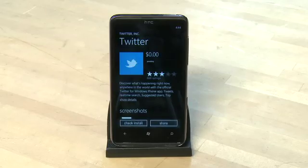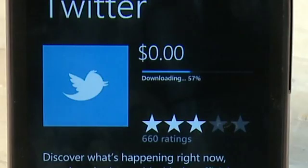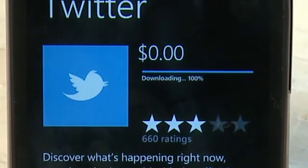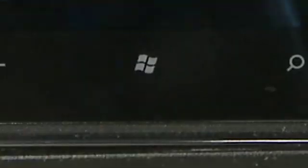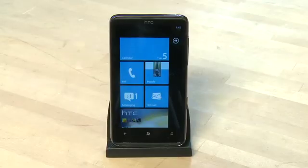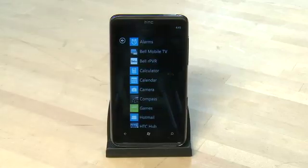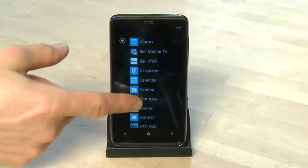You'll see a progress bar listing how far along your download is or whether it's pending. Then once your app is downloaded you can get to it by hitting the Windows Start button at the bottom of the screen, clicking on the right arrow at the top of the screen, and then scrolling down the list until you get to it.